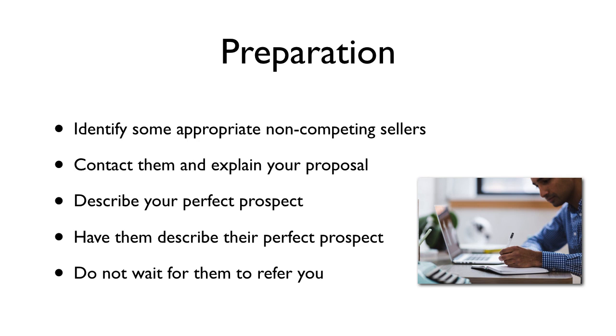The more closely your referrals meet their criteria, the better their referrals to you are likely to be. And do not wait for them to refer you. Who amongst your customers or clients are likely to meet their perfect prospect profile? Be the first, and your efforts will almost certainly get reciprocated fast. That's it. Put that on your to-do list and do it soon.